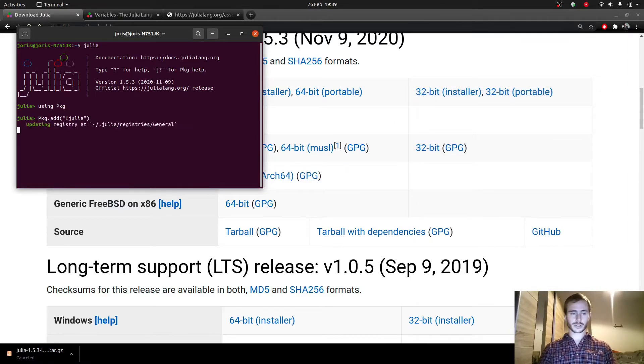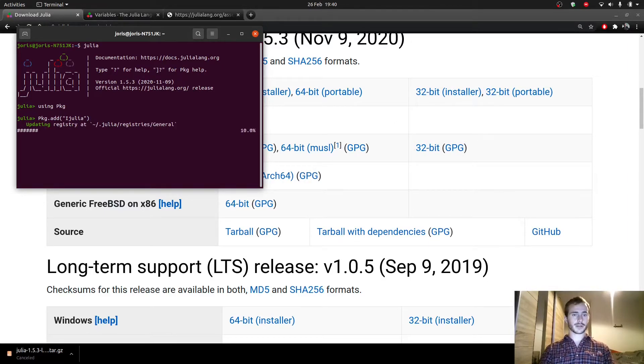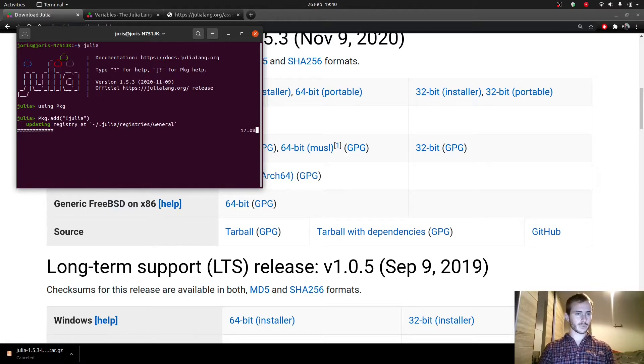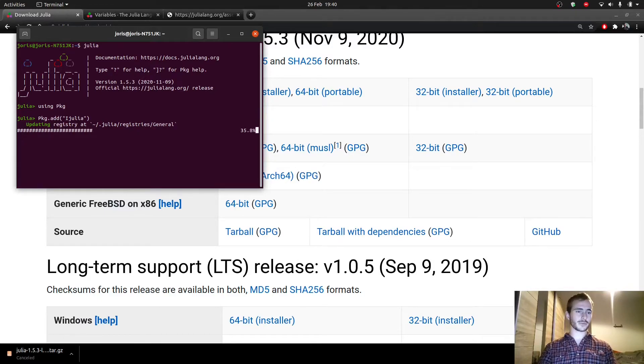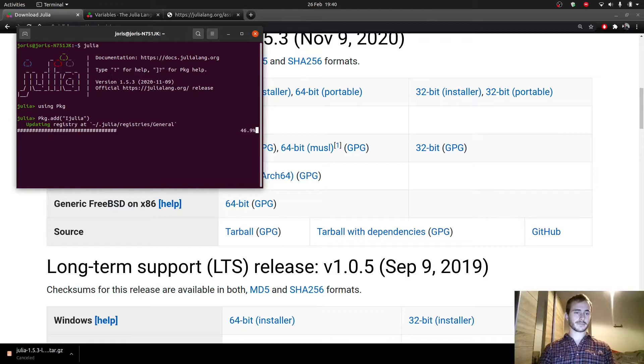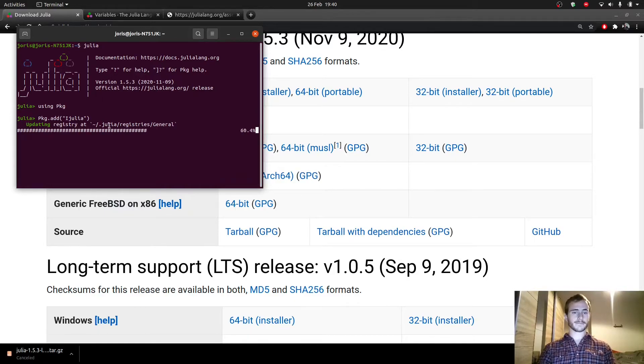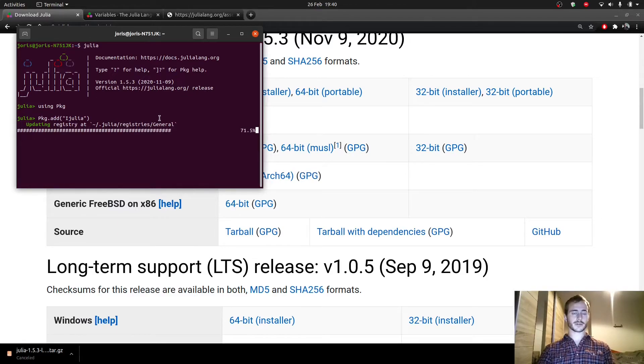So just typing that, it's going to check whether you have iJulia. I have it already. I'm not sure. Oh, it's updating actually. Oops. So yeah, for me it's updating right now. If you don't have it already, it should simply download iJulia. So we're going to wait a bit for that to finish and then you can open Jupyter Notebook.